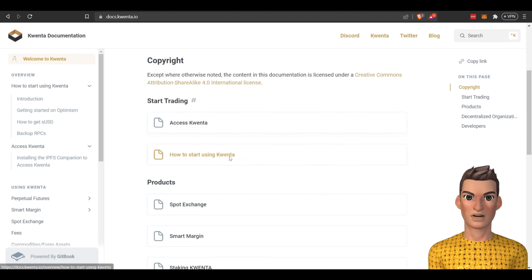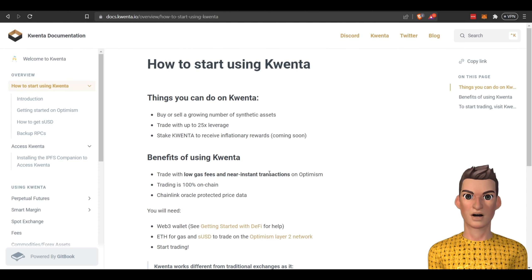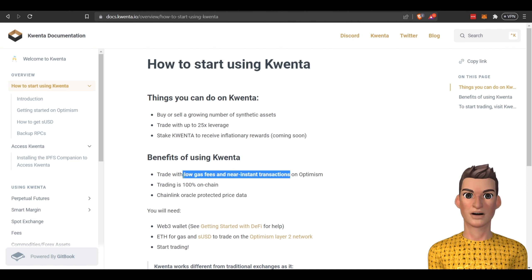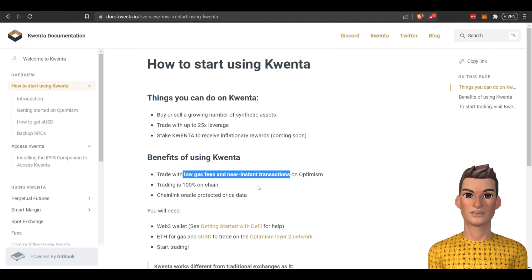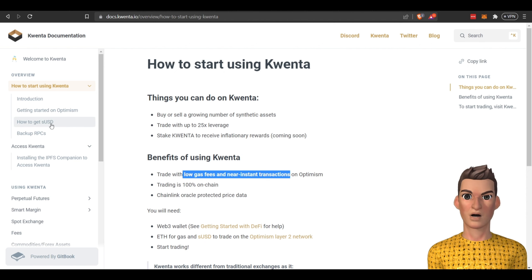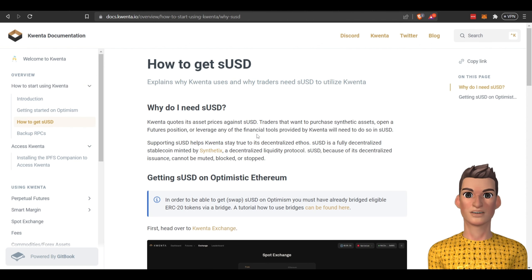Let's jump over here to their website. How to start using - they are offering low gas fees, near instant transactions. These guys run on Optimism. We're going to get into how we can bridge your tokens over to the Optimism layer 2 network. You're going to need sUSD to interact with this protocol and we're going to get into that as well.